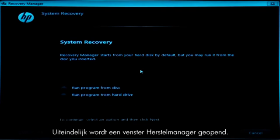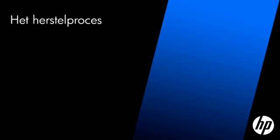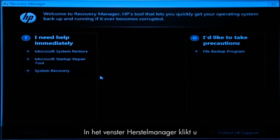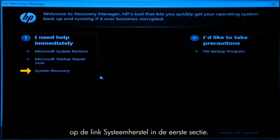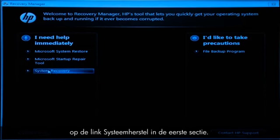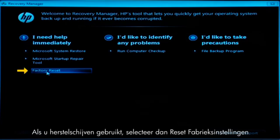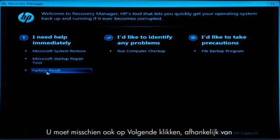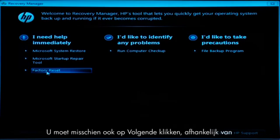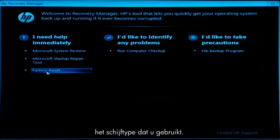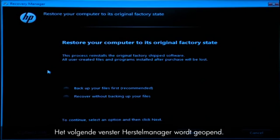Eventually, a Recovery Manager window opens. At the Recovery Manager window, click the System Recovery link in the first section. If you are recovering using Discs, select Factory Reset. You might also need to click Next depending on the type of Discs you are using. The next Recovery Manager window opens.